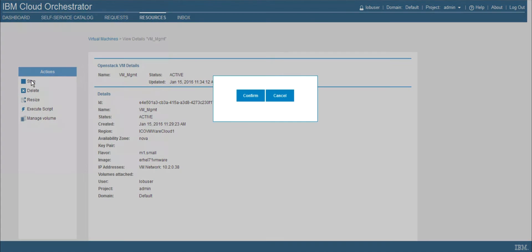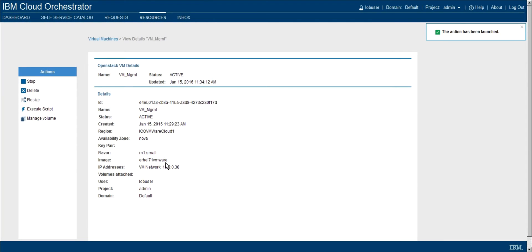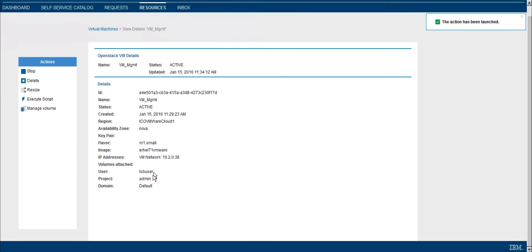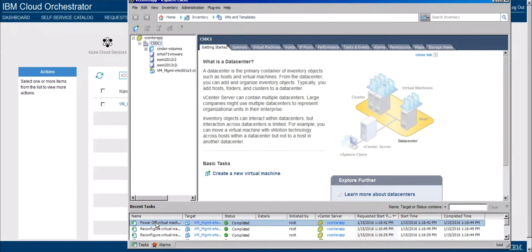So to start, I just like to go ahead and stop the VM. So it'll ask me to confirm that I'll say yes, the actions been launched. And what we could see if we were now the administrator, is that the VM was actually powered off.